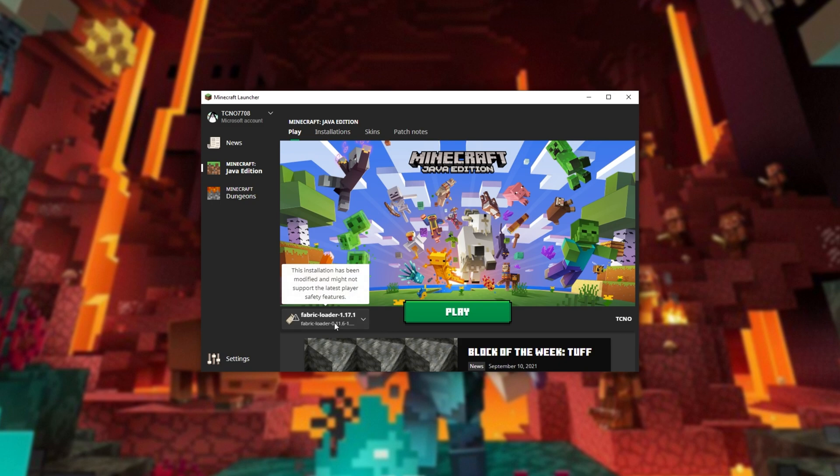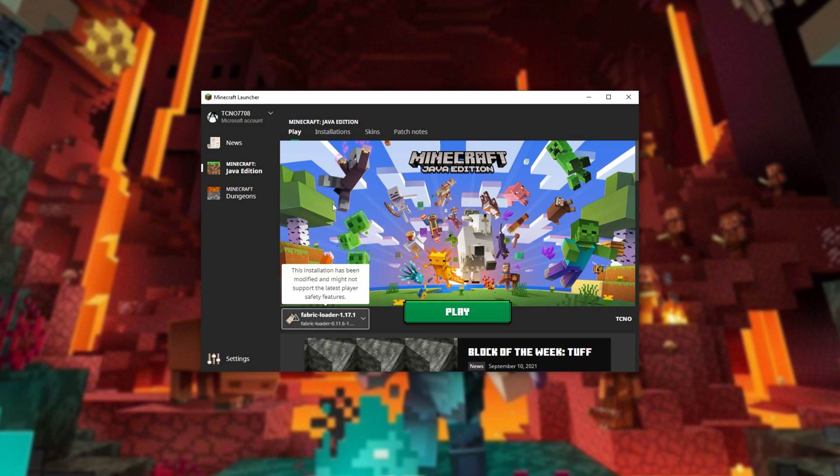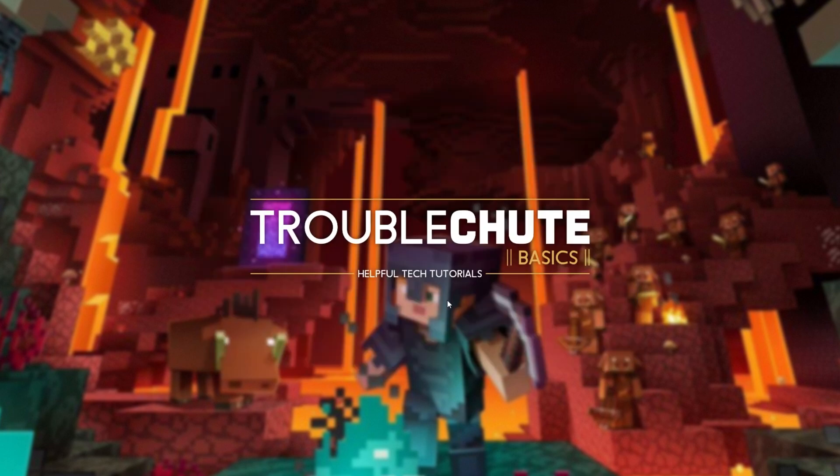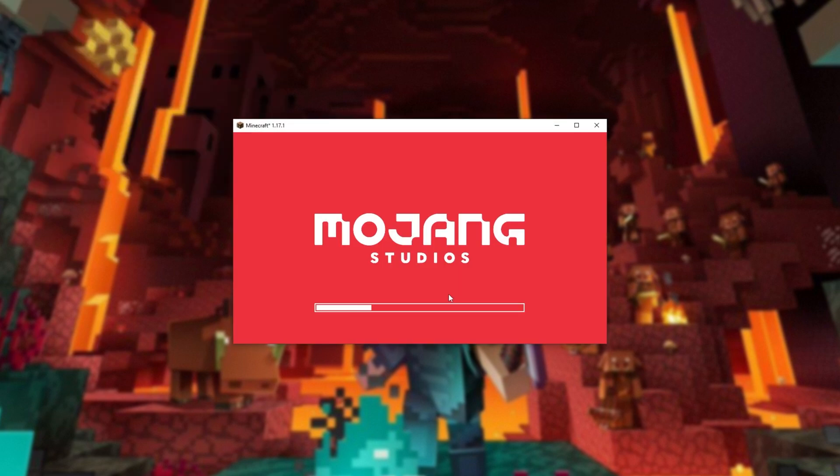I, of course, won't be using this as I already have Fabric Loader here. Select it, click Play, and if prompted, click Yes that you understand it's modded and play once again.